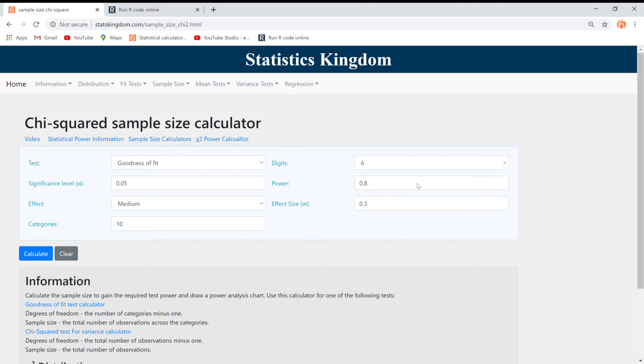Next, put in the number of categories. In this case, we chose 10 categories. And go ahead and calculate.